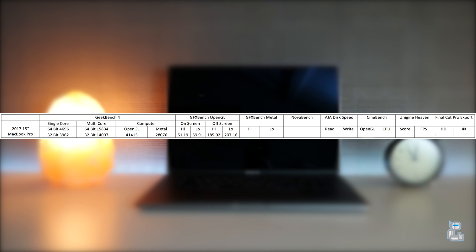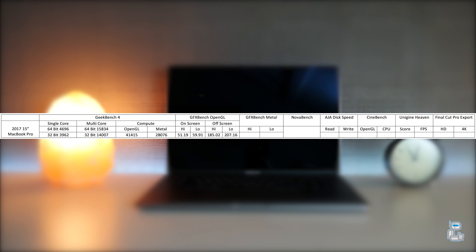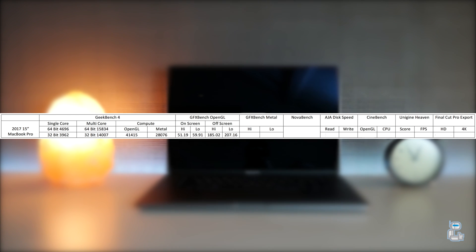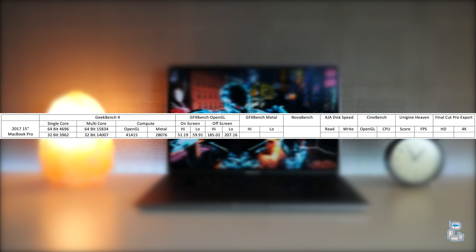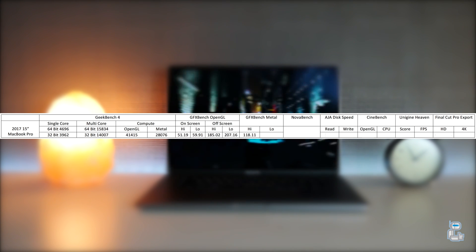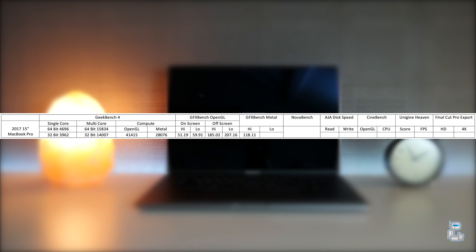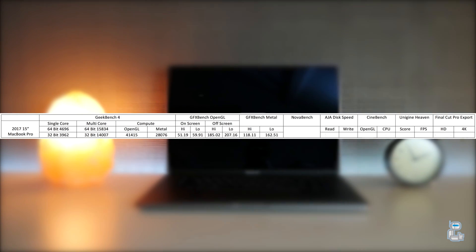The next benchmarking application once again came from GFX Bench, but this time was designed to test out the Metal engine. For the higher level intensive tasks I got an average FPS score of 118.11, and on the lower side I got an average of 162.51.